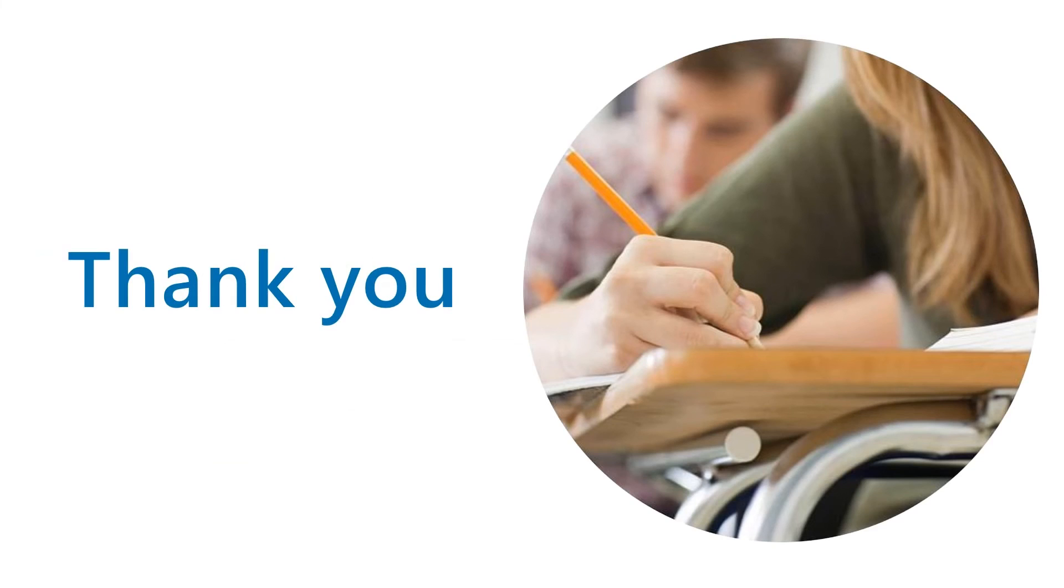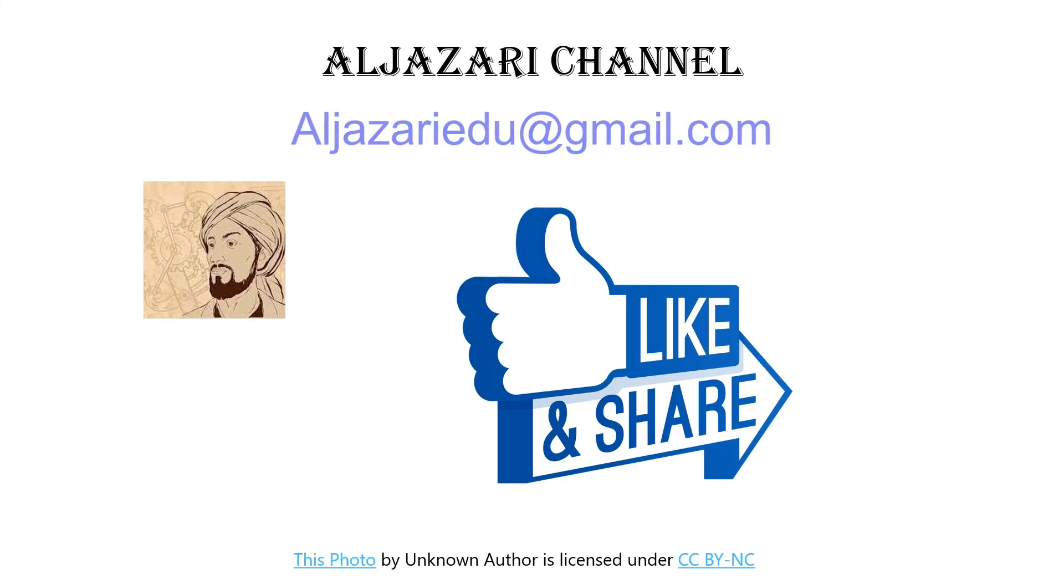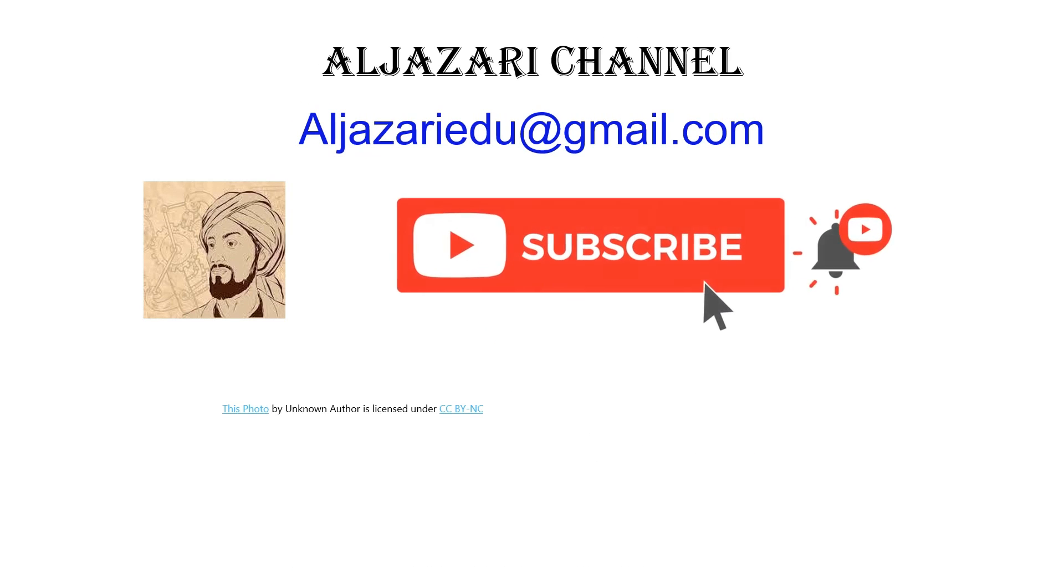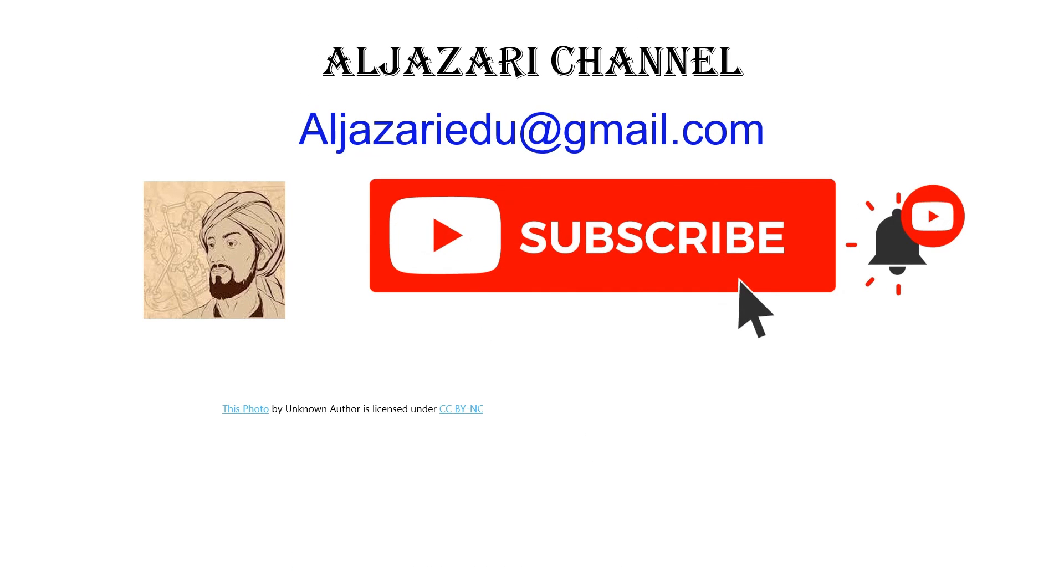And that's it. You've learned how to import and format data in Microsoft Excel. If you found this video helpful, please give it a thumbs up, subscribe to Al Jazeera channel, and hit that notification bell to stay updated on our latest tutorials.